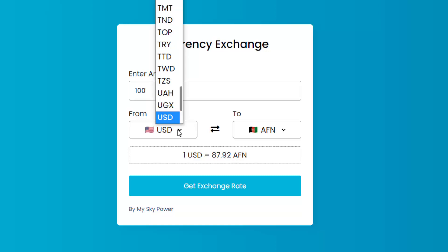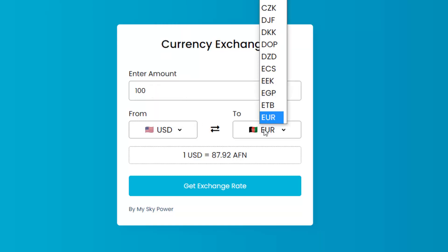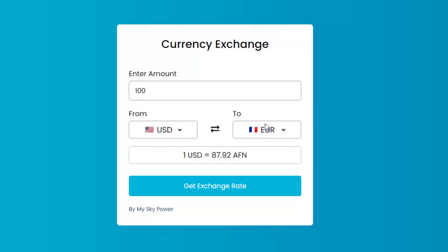So from this list I select USD, and because I want to convert it to Euro I choose Euro from this list. One thing you notice: when I select a currency from the list, the flag automatically changes to that country flag.